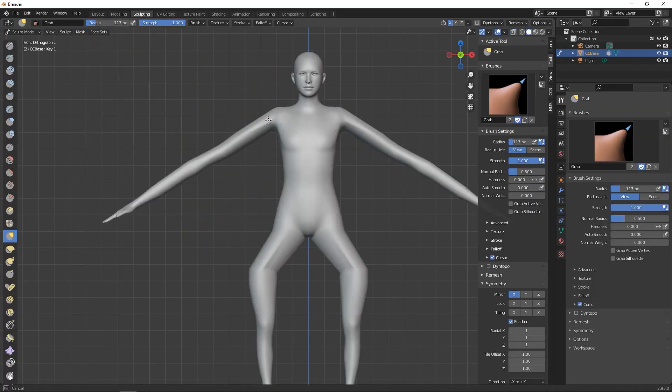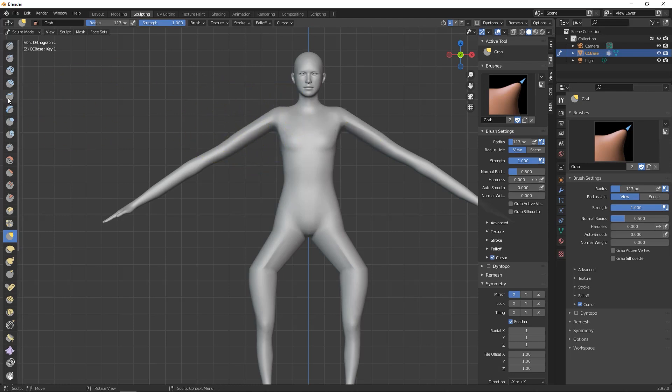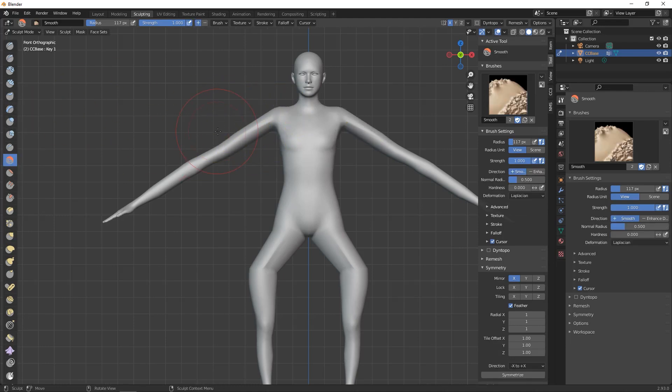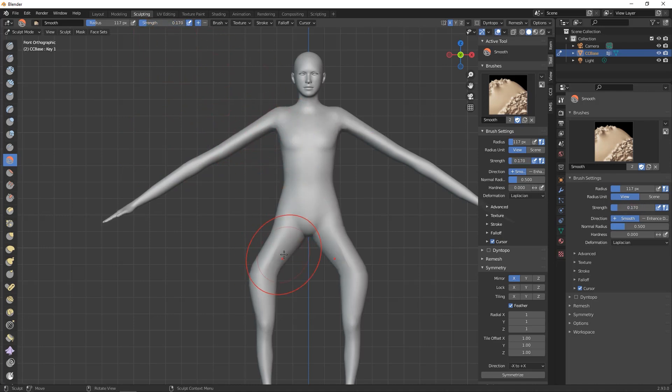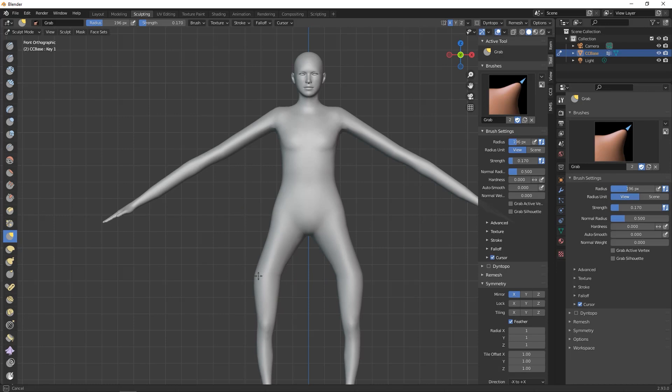I used the smooth brush to relax the vertex positions that I stretched out, and then mostly used the grab brush to push and pull everything to where I need it to be. Since Character Creator provides the normal maps I'll be using, I won't need to bake any high-resolution maps. This is just about getting the form that I want.